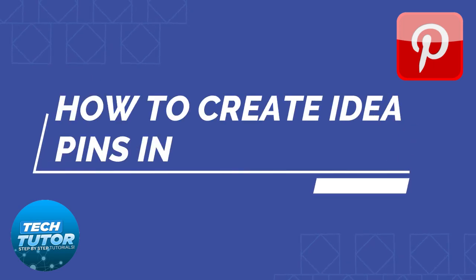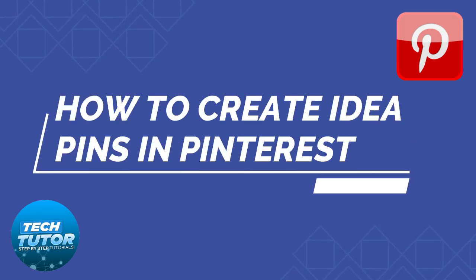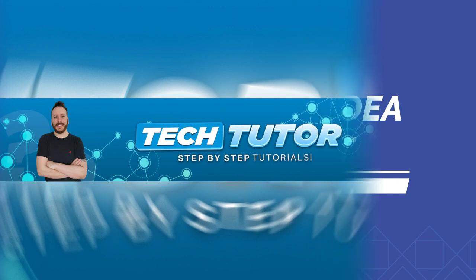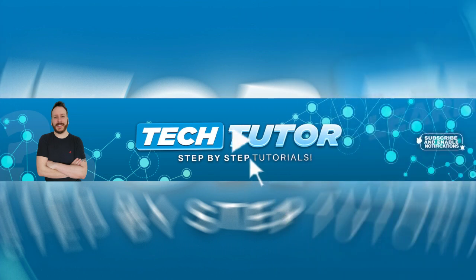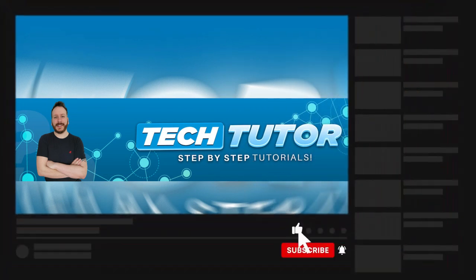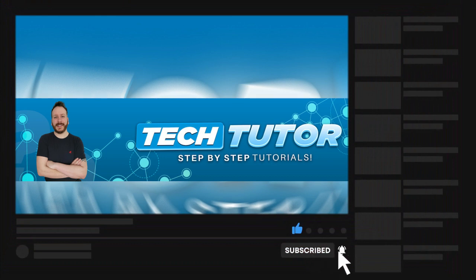In this video I will show you how to create idea pins in Pinterest. If this video helps you out today, please consider leaving a like on the video and subscribing to the channel. I really do appreciate it. With that being said, let's jump straight into the tutorial.